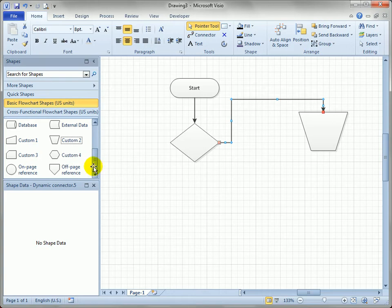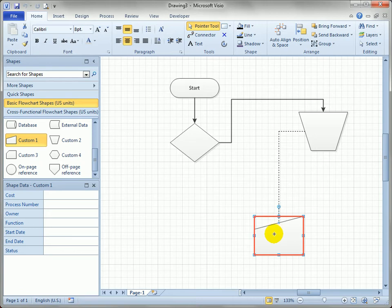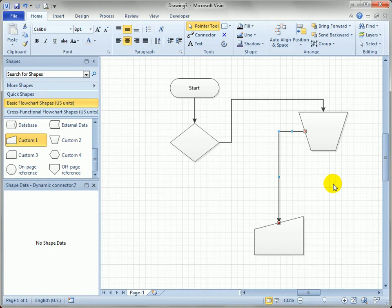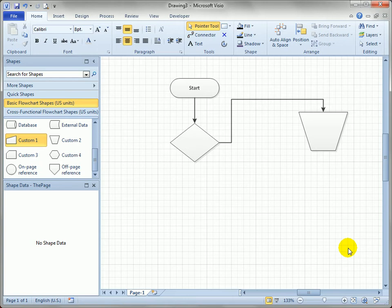If you drag another shape onto the page, another way to connect to existing shapes — instead of going to the Connector tool — is to just hover over a shape and pull a connector straight out of the blue arrow. It's almost like you've switched to the Connector tool for just a second, and when you let go, you're back to the pointer tool — a temporary connector mode. Move the shape around and it stays connected as usual.